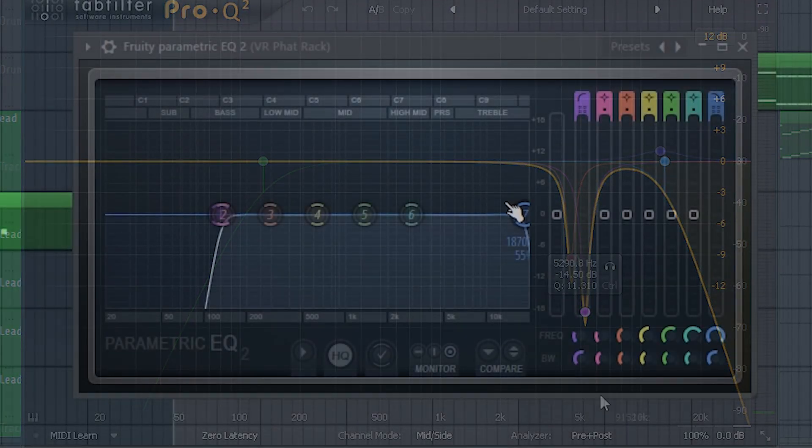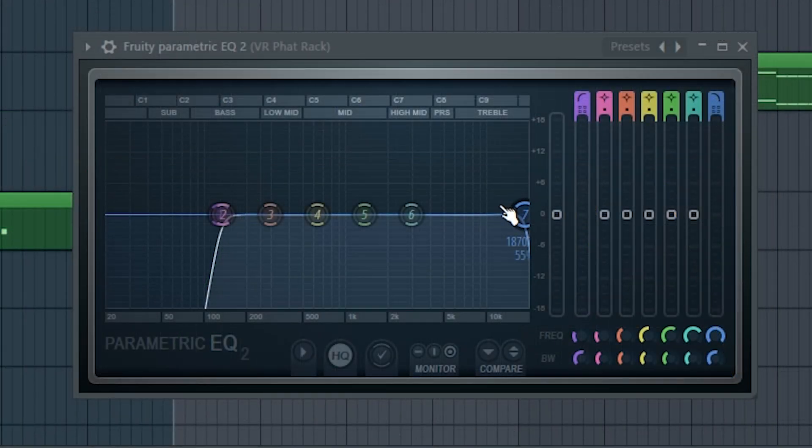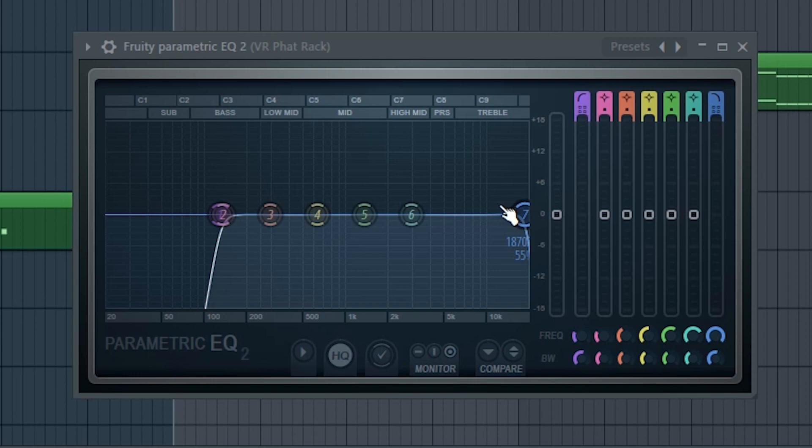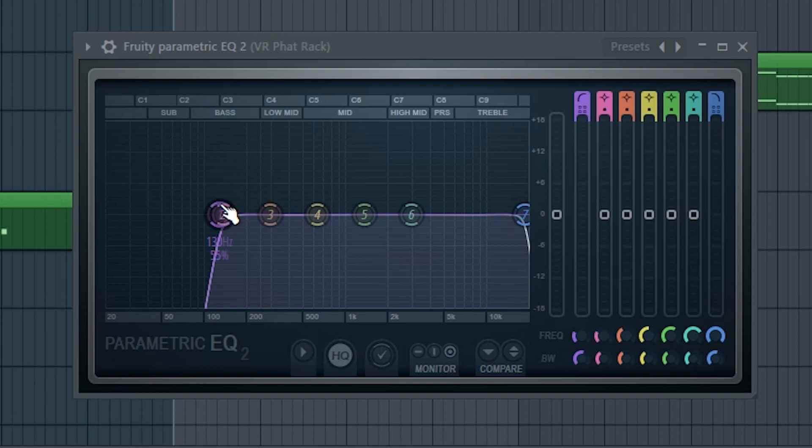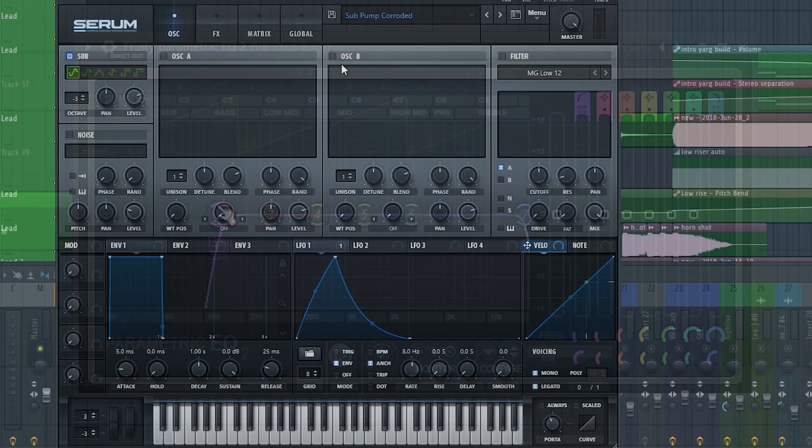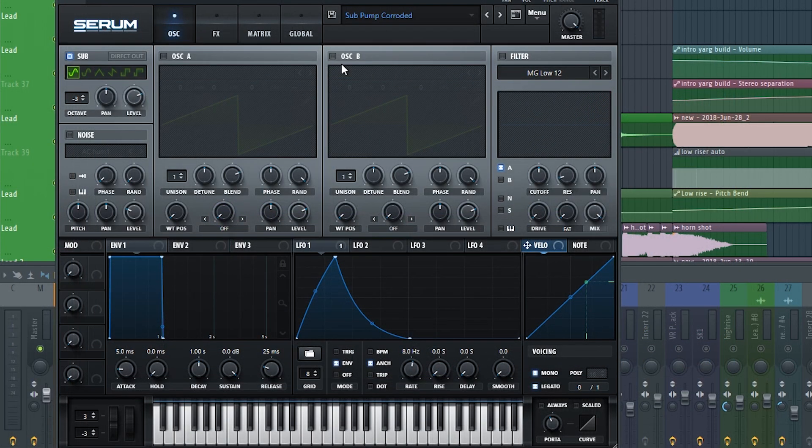This part's important too. I cut some of the high end to make room for the hi-hats, and I cut the low end to make room for the sub bass around 130 hertz.